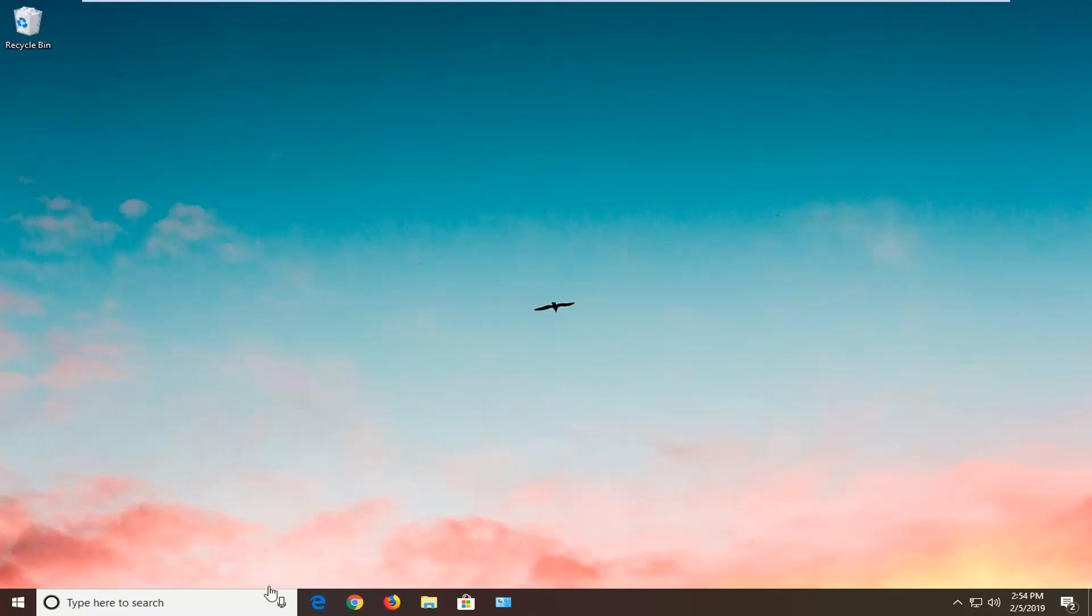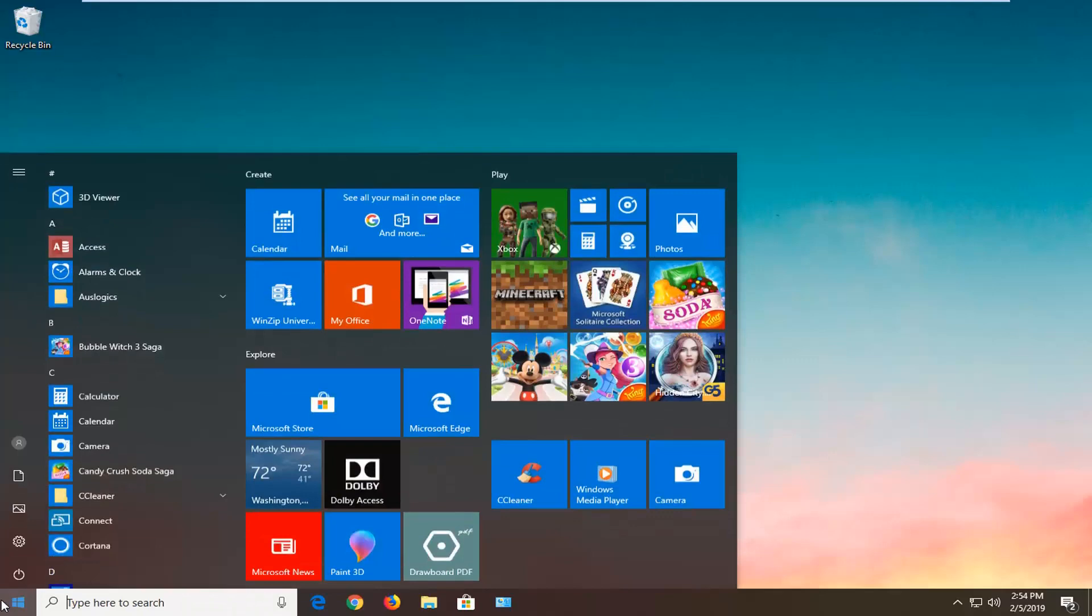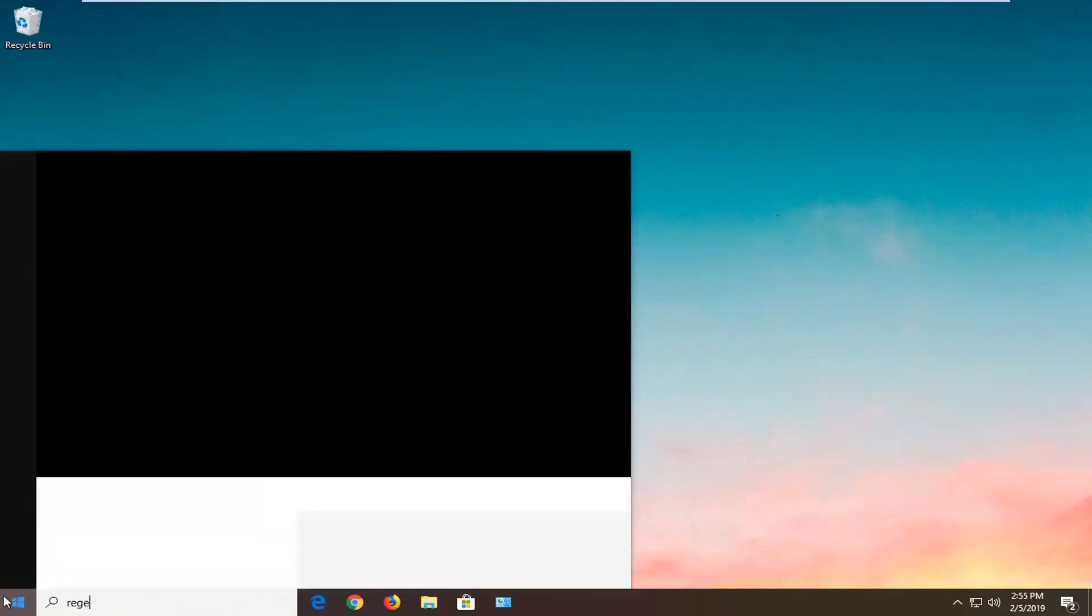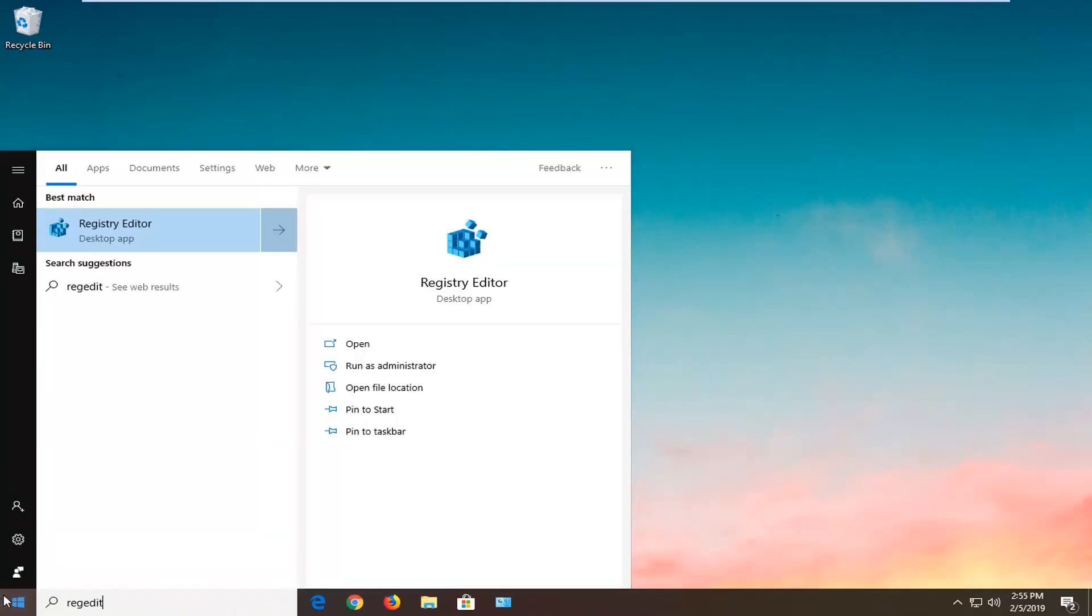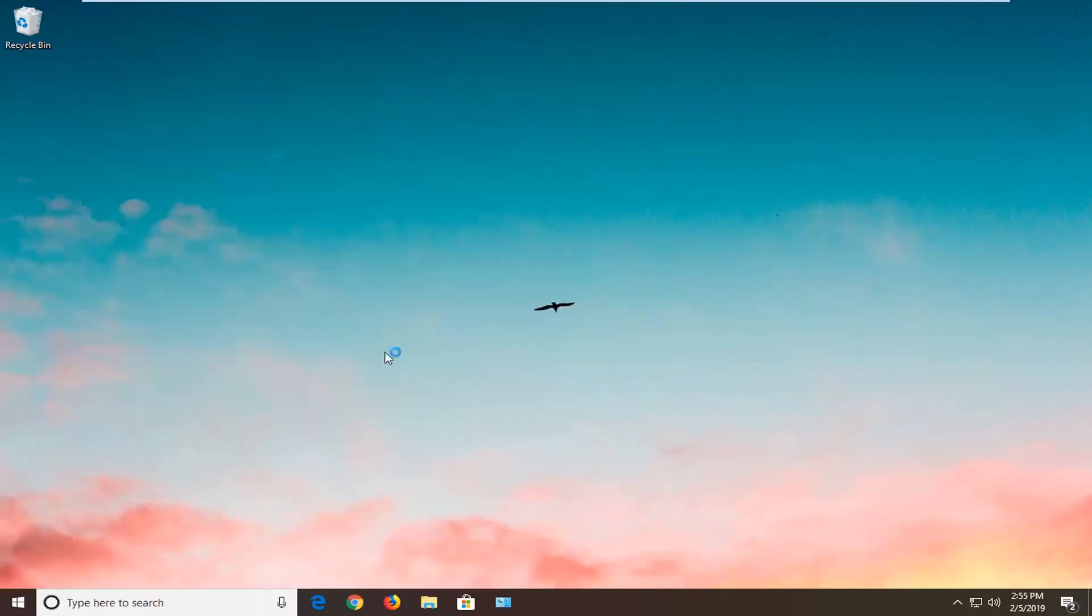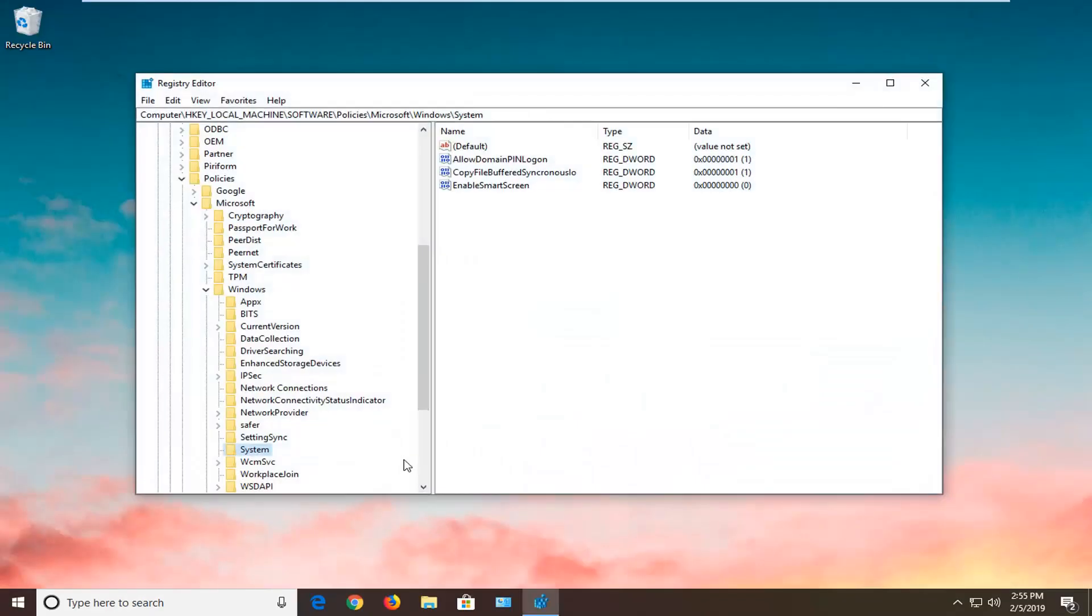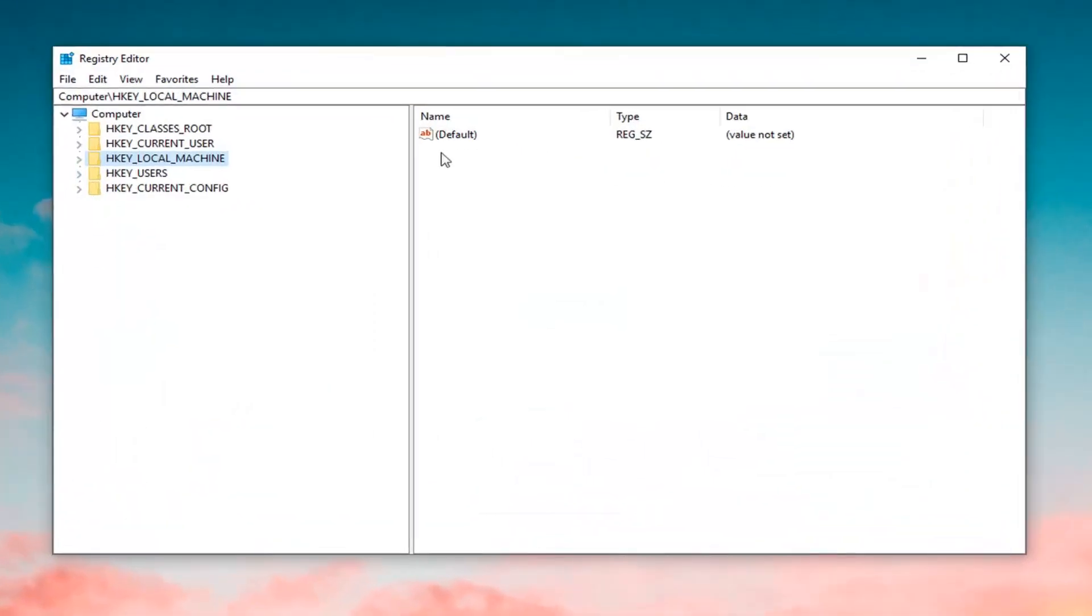First thing you want to do is open up the Registry Editor. Open up the start menu, type in regedit. Best match should come back Registry Editor. You want to right click on that, left click on Run as Administrator. If you receive a User Account Control prompt, you want to left click on Yes.